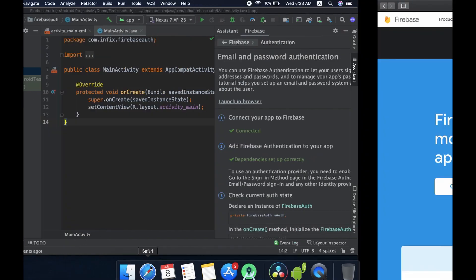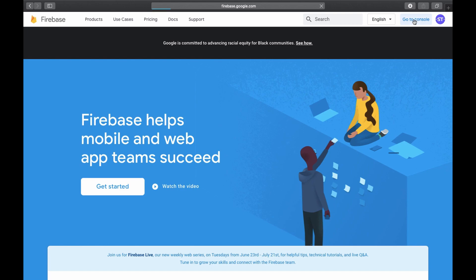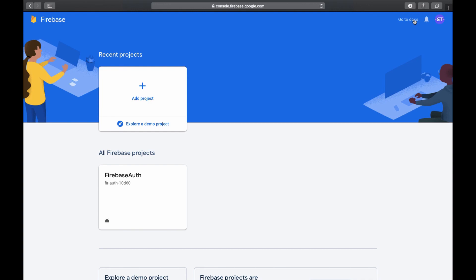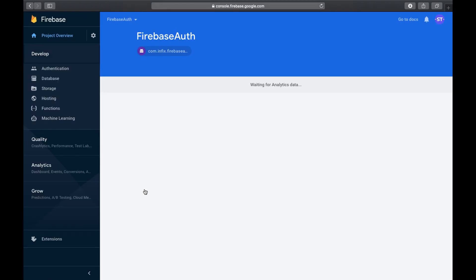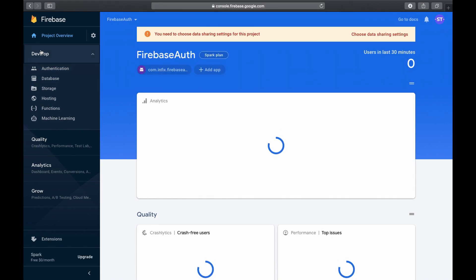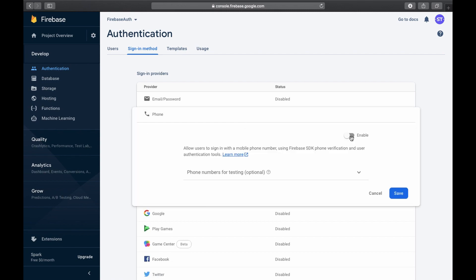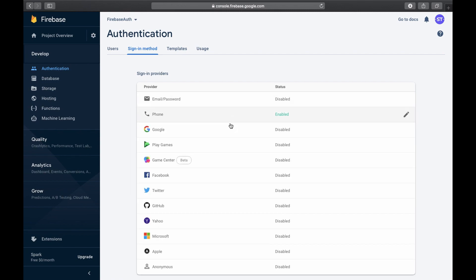Now open Firebase and go to the console. You can see our project got connected. Open that project and you need to enable phone authentication in the console. Click on Authentication under the Development option, then choose Sign-in Method. Now we have Phone and we need to enable it. You can see there are many methods available here — Facebook authentication, email and password, and others. If you want any of these you should enable them from here.